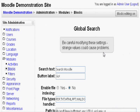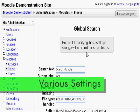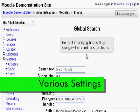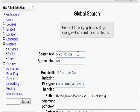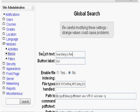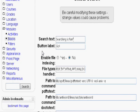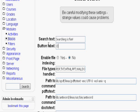Here is where you can edit all the various settings to go along with your global search block. Search text will just be the words on the block that will tell you what this is. So let's type searching is fun. Button label is just the words that will appear on the button. So let's type click me.